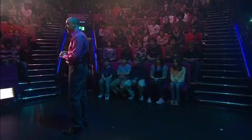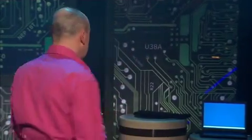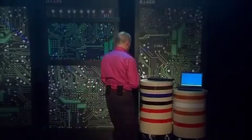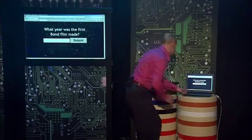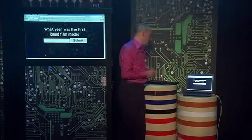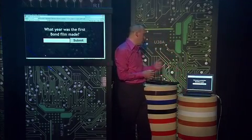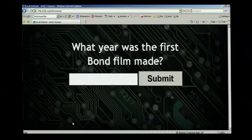To help us find out, Andy has left a secret message for us somewhere on the web. He hasn't said where it is, but he has given me a web address, and apparently if we follow the instructions we should be able to find the secret message. His first instruction asks a question: what year was the first Bond film made?